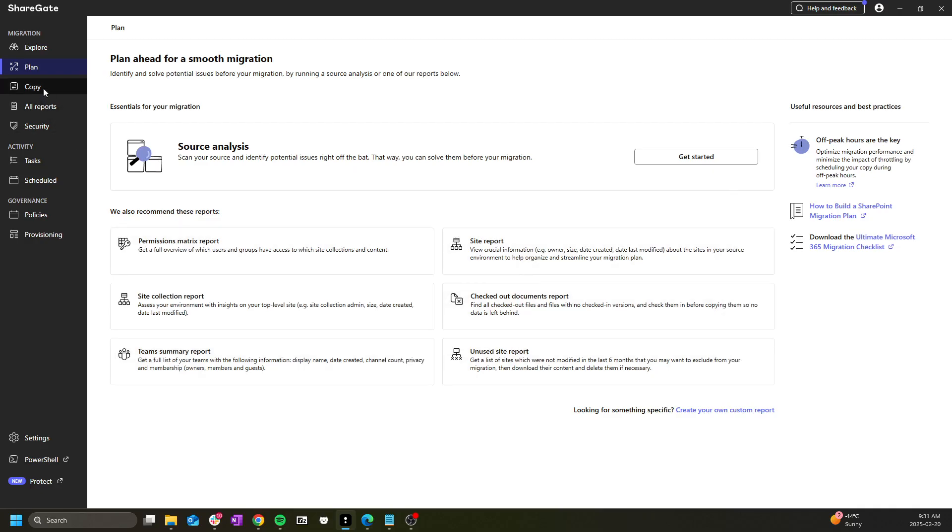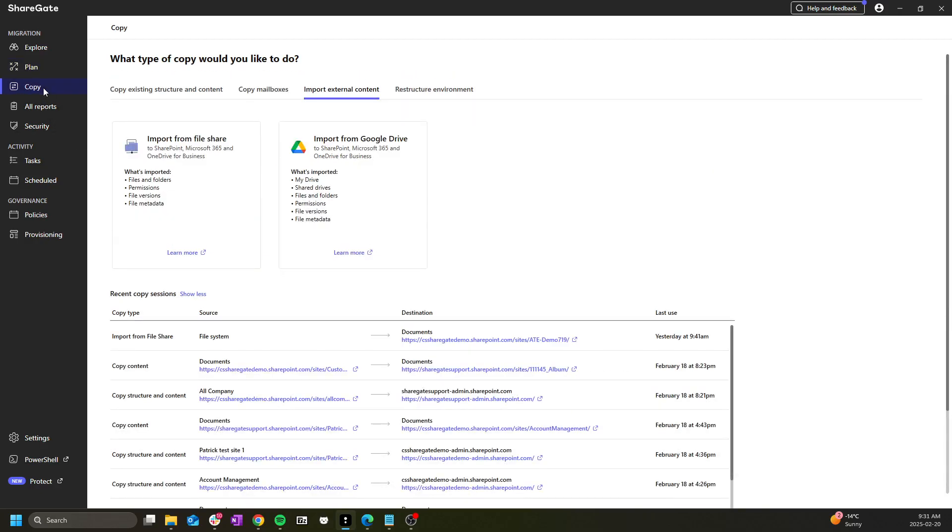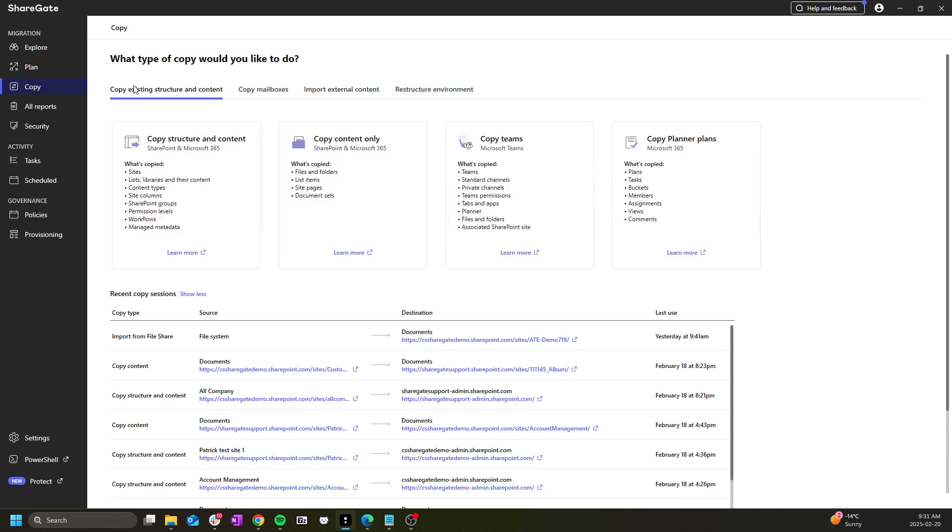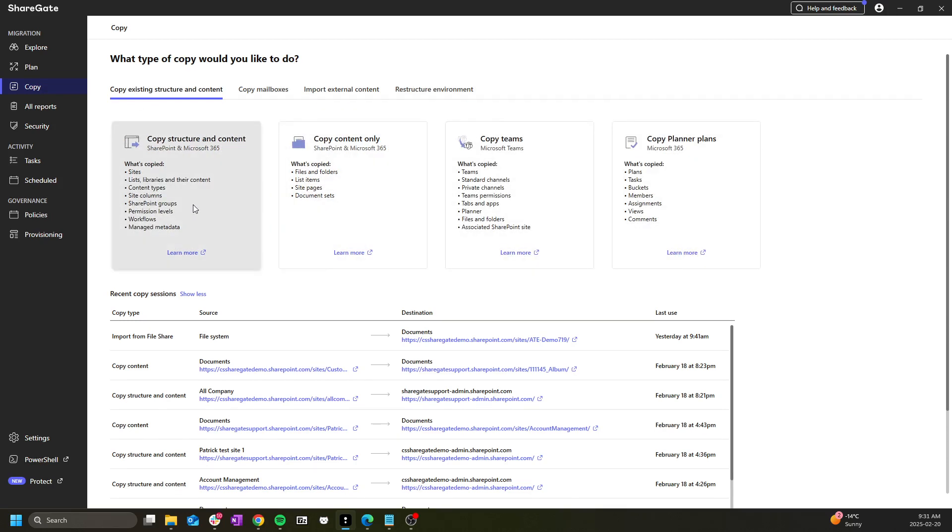Then we have the copy section. Here's where you can start all of the copy operations. Each different type of task is grouped by the tabs up top by context.